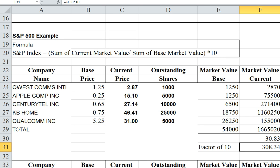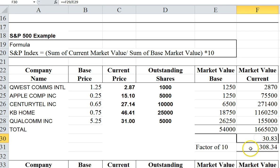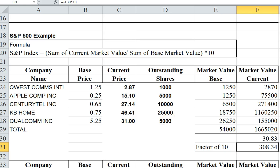I have to multiply it by a factor of 10 to get the actual index, which gives us 3034. The reason times 10 is in there is simply because when the index was first created it was quite small, so they wanted to magnify it. It's just to make it a bigger number.